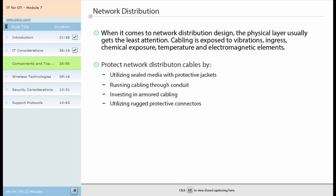When it comes to network distribution design, the physical layer usually gets the least attention. Unique environmental impacts in manufacturing are often overlooked. Consequently, a significant portion of network downtime is attributed to physical layer connectivity. Unlike the quiet, temperature-controlled environment of an enterprise office, a manufacturing floor is loud and harsh. On the equipment floor, gear and cable is exposed to mechanical vibrations, ingress of water, dust and liquids, chemical exposures, temperature, and electromagnetic noise. Therefore, network design should consider shielding network distribution cables by utilizing sealed media with protective jackets, running cabling through conduit, investing in armored cabling, and utilizing rugged protective connectors.